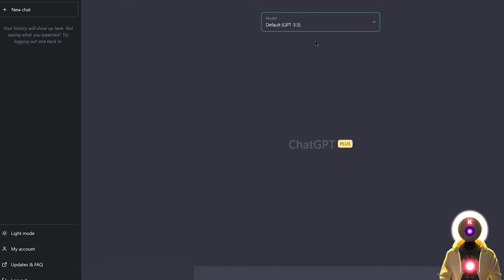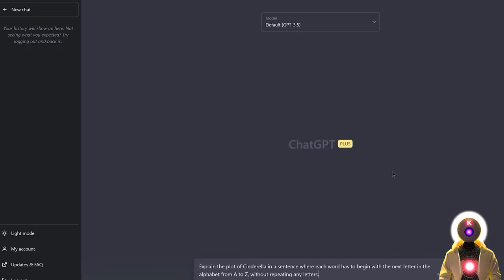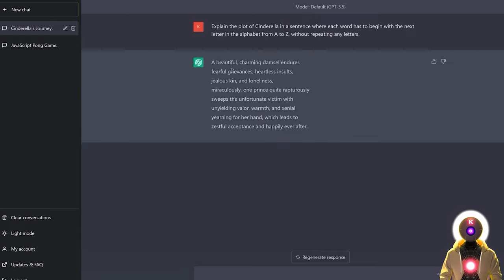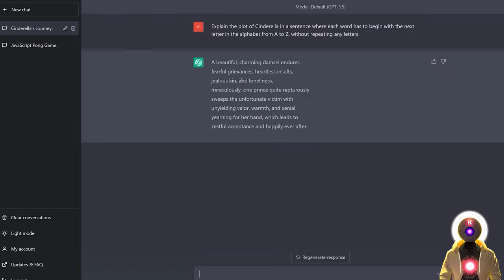I'm going to use the default 3.5 model, paste the example, and press enter. As you can see, it tried its best but didn't give me exactly what I was expecting. It started pretty well, but unfortunately it started repeating the same exact letters, so it did not really follow the prompt correctly.